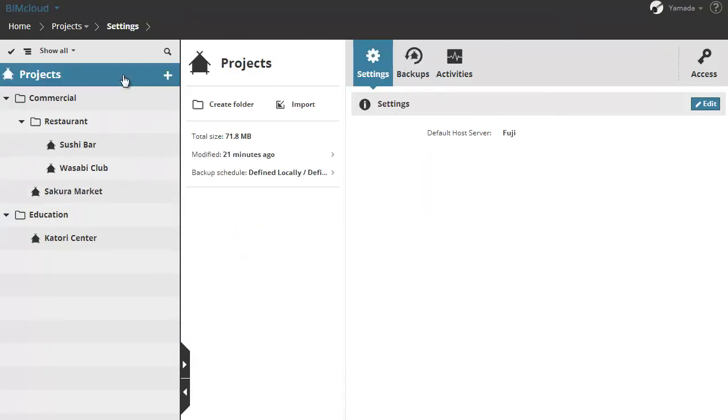If you select the project's root in the Navigator, the settings panel shows the default host server for projects created in this folder. Note the project root acts as a folder.